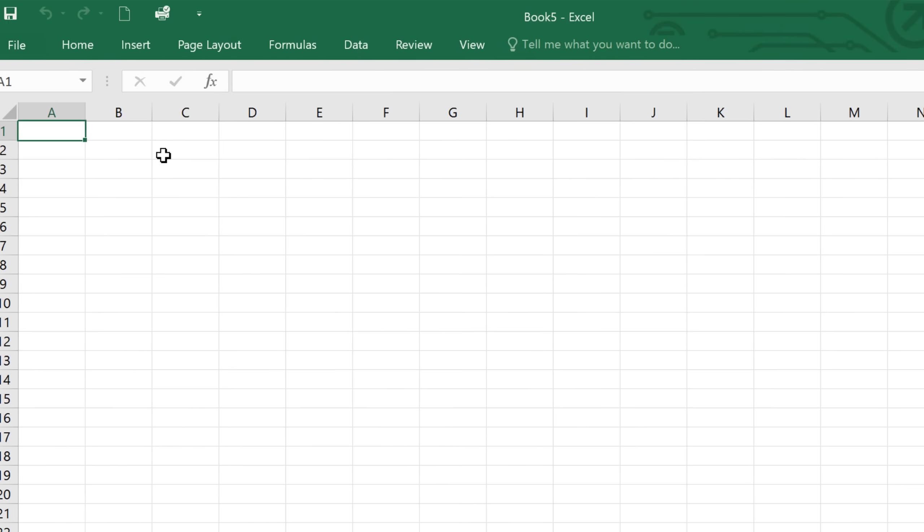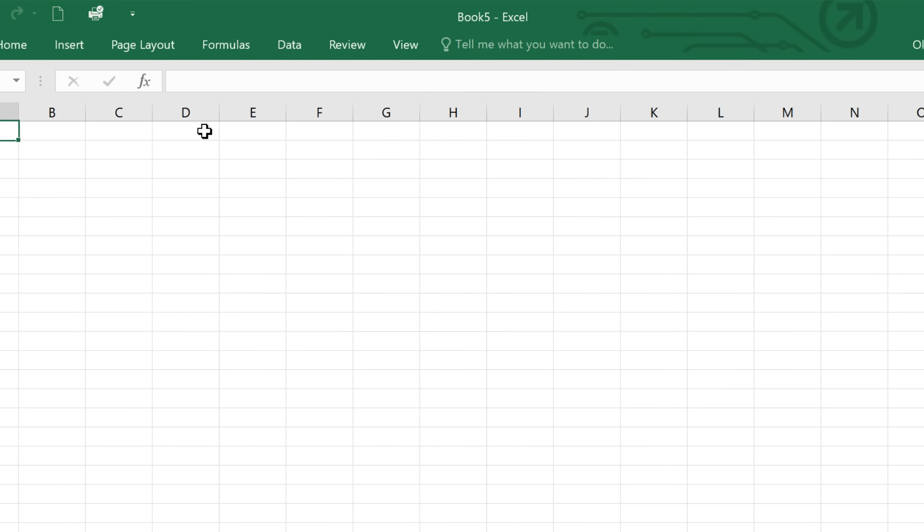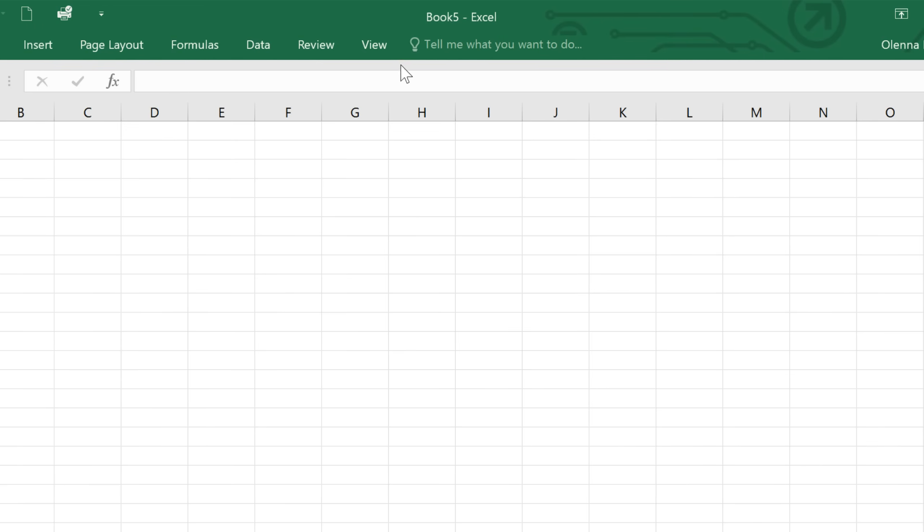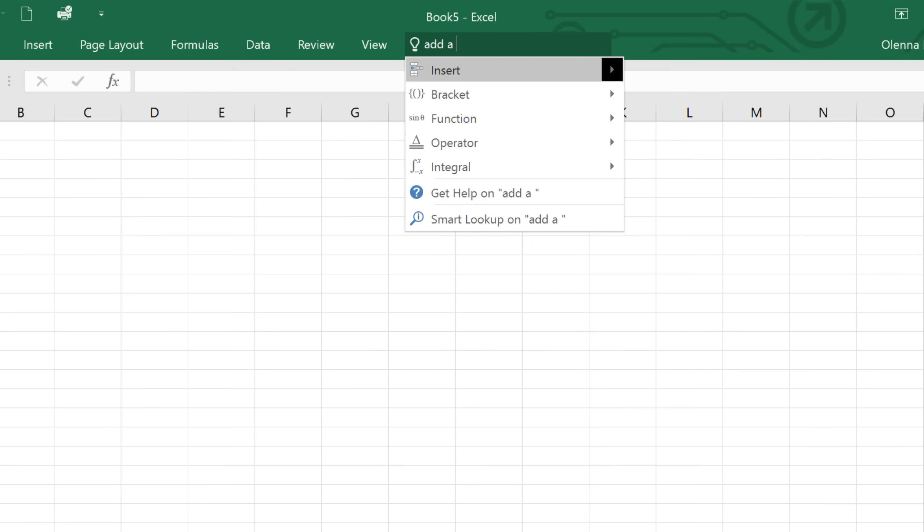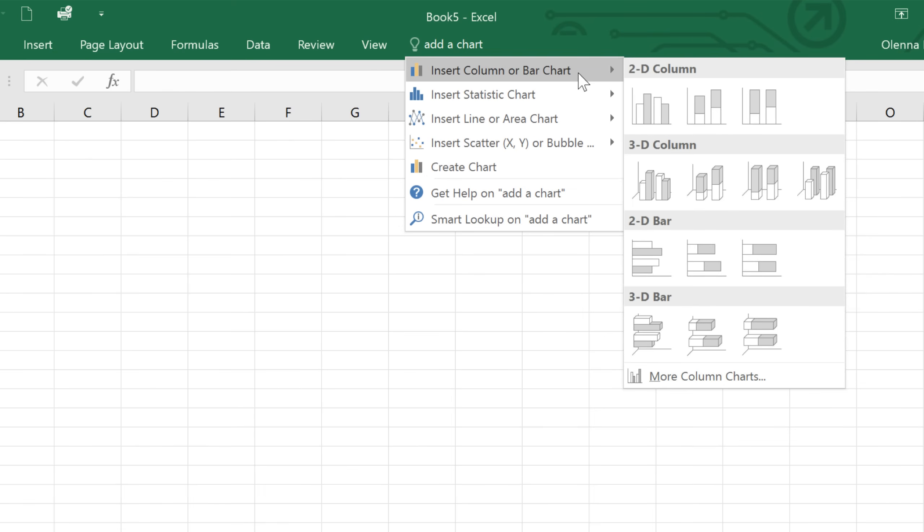In Excel 2016, you'll also find a new feature called Tell Me. It works like a search bar to help you quickly find tools or commands you want to use. Just type in what you want to do in your own words. The results will give you a few options, and then guide you through the process, as well as offering additional resources.